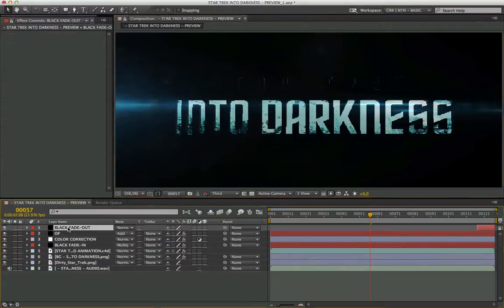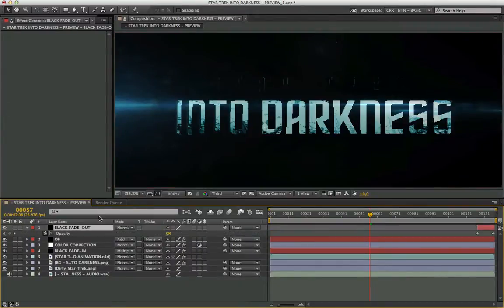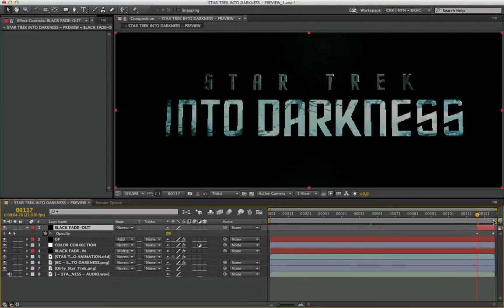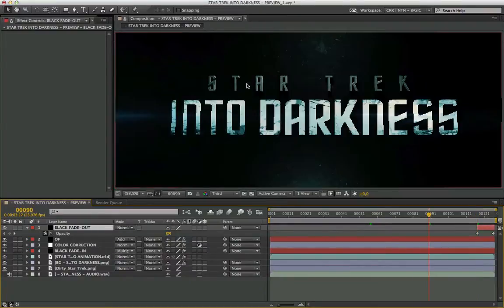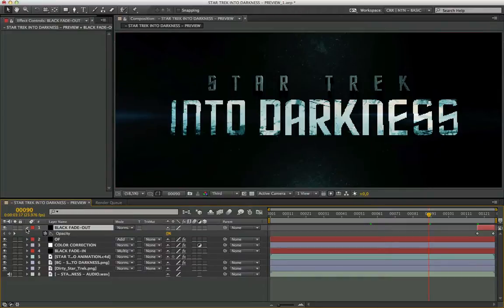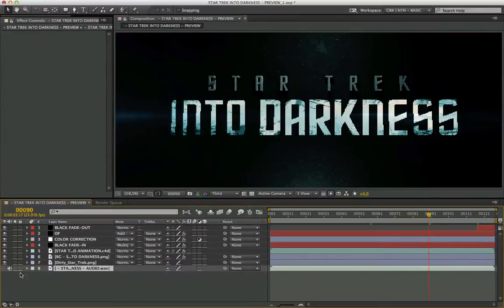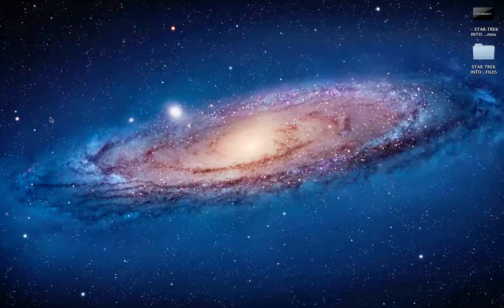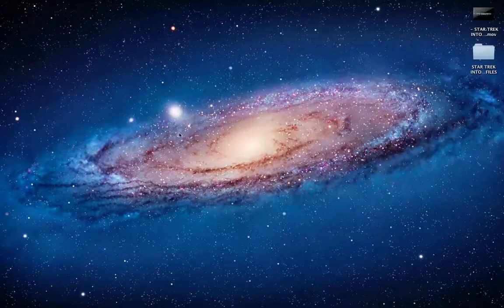And we complete our animation with a black fade out layer that starts from frame 117 to arrive at frame 127. Okay, add the audio file and proceed with the final rendering. This is the result of our project.